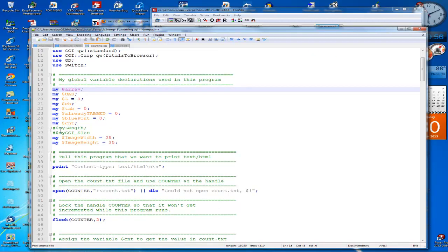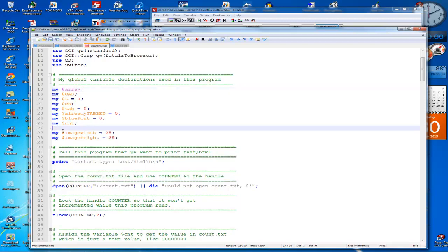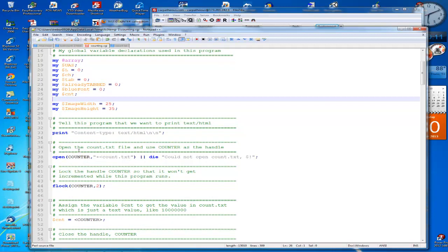These two I don't need in there, so I'll take them out. Here's where I declare how wide I want the image and how high I want the image. And then we're going to tell the Perl program that we want to print in text and HTML. So that's what that line is for.